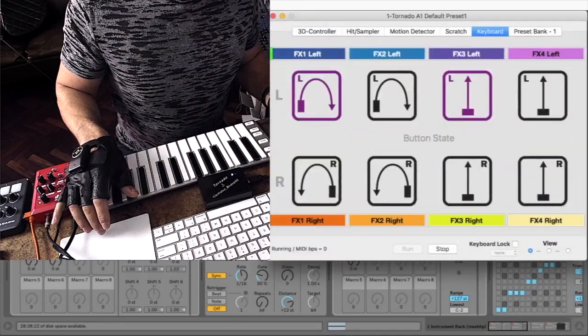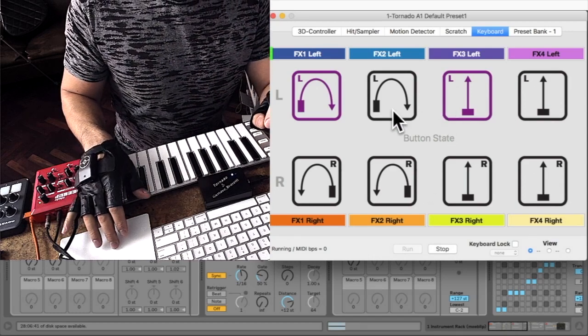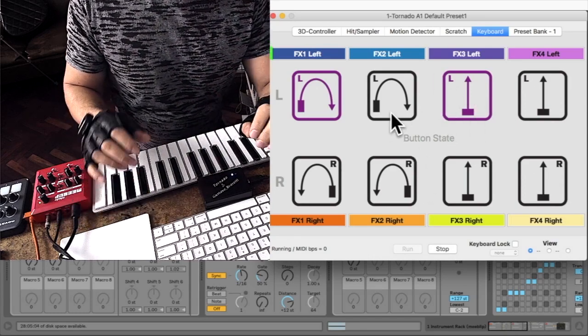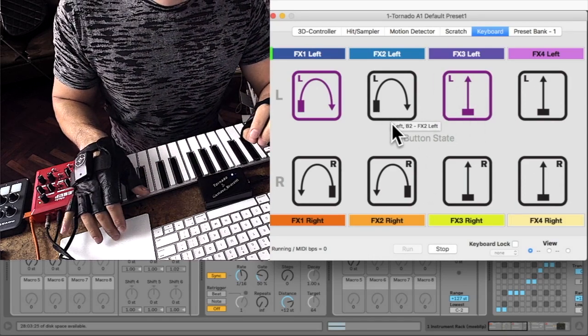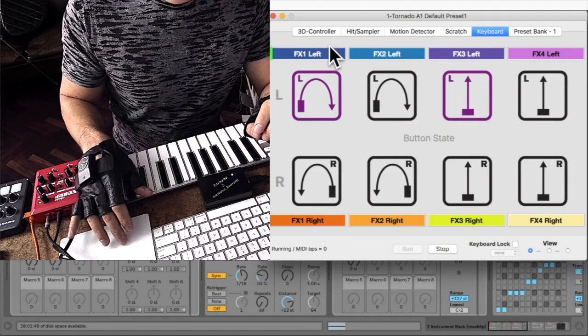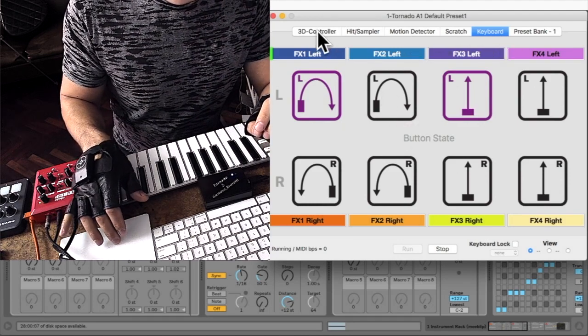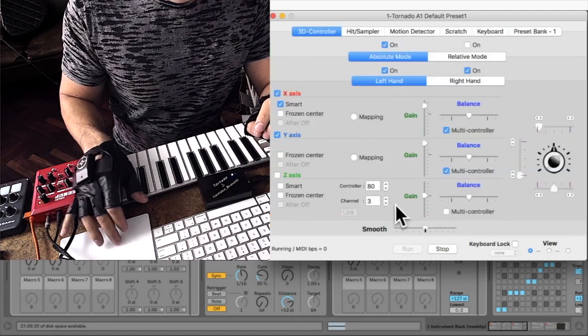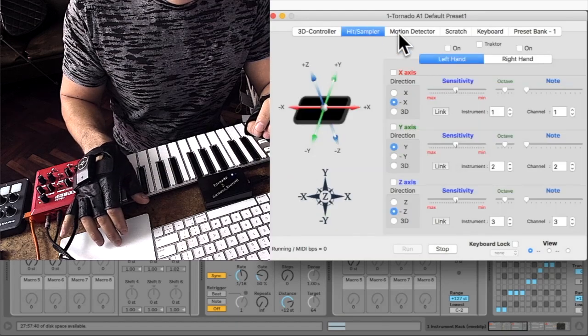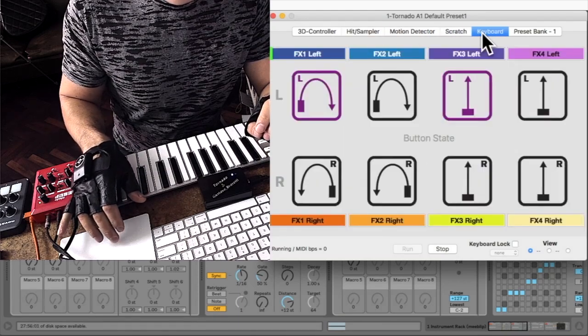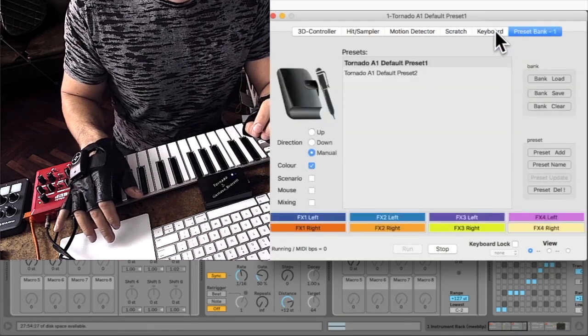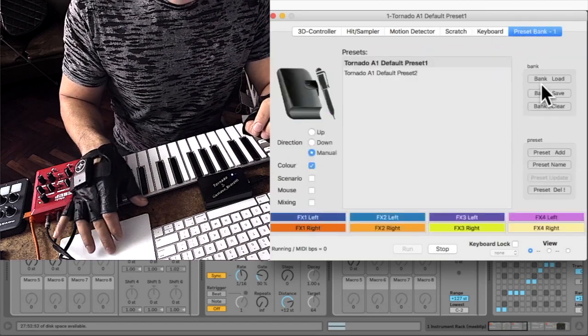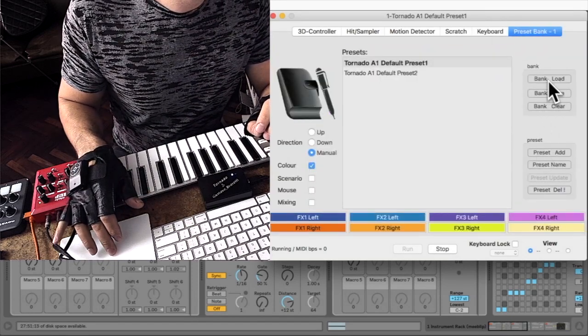Okay, this is the interface of the Tornado. Here you can load presets and do your own programming. There are a lot of tabs. I will use only the motion here, but there are other functions that I may cover in a further video. By the way, here I need to load...